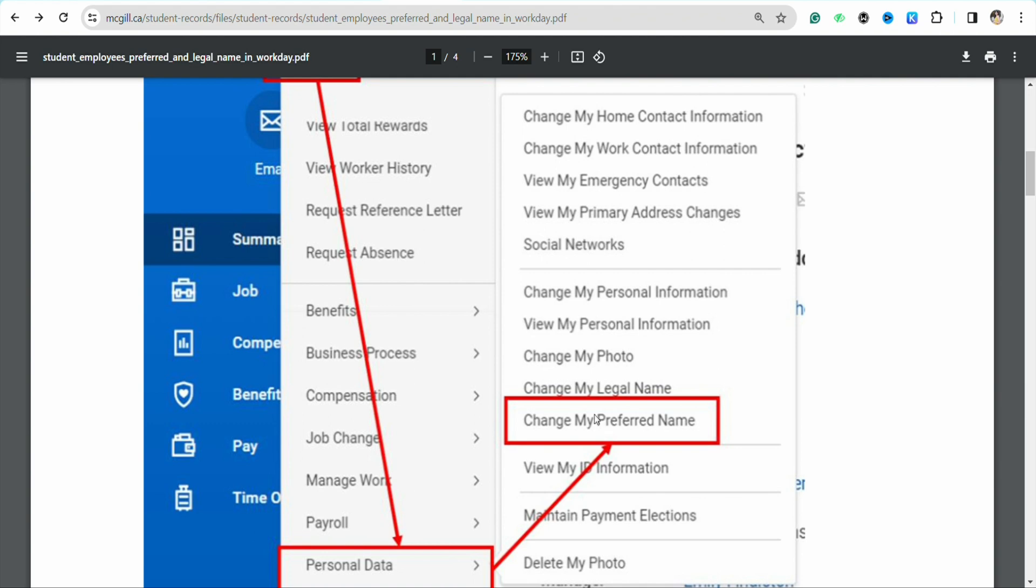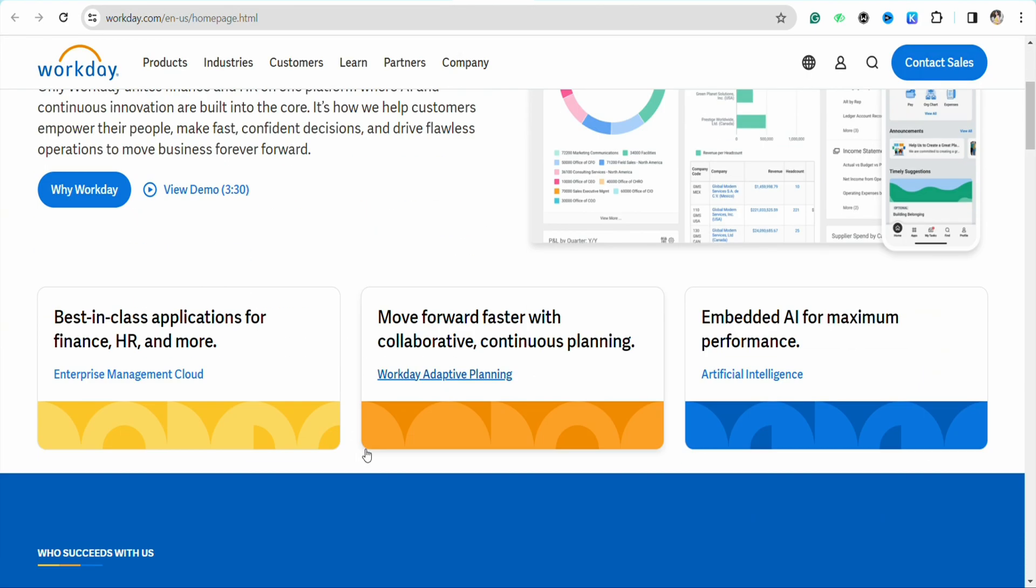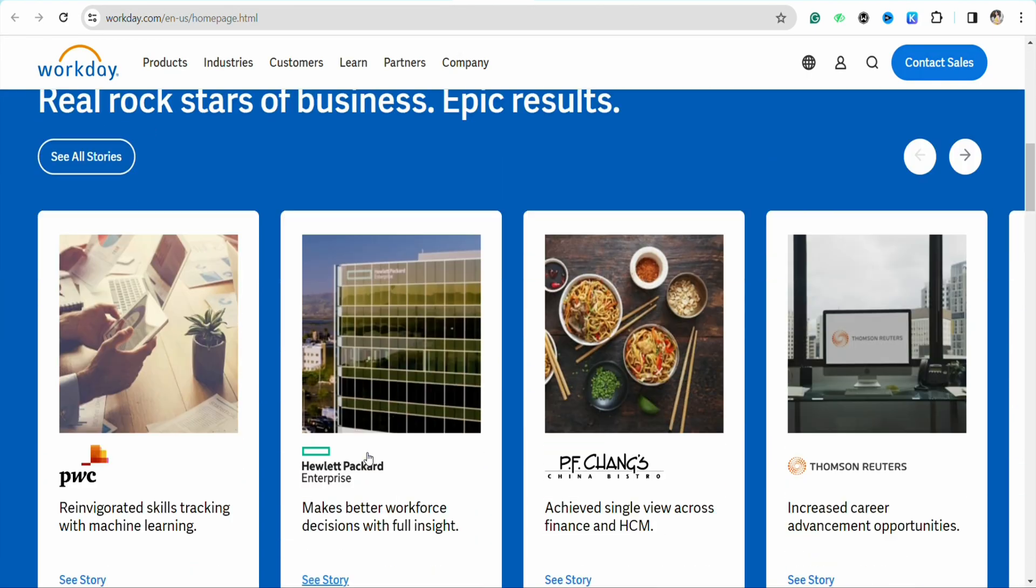In this menu, you will have the option to change your current address to a new one. Simply enter your new address and click on Confirm and Save. This way you will be able to change your address in your Workday profile.